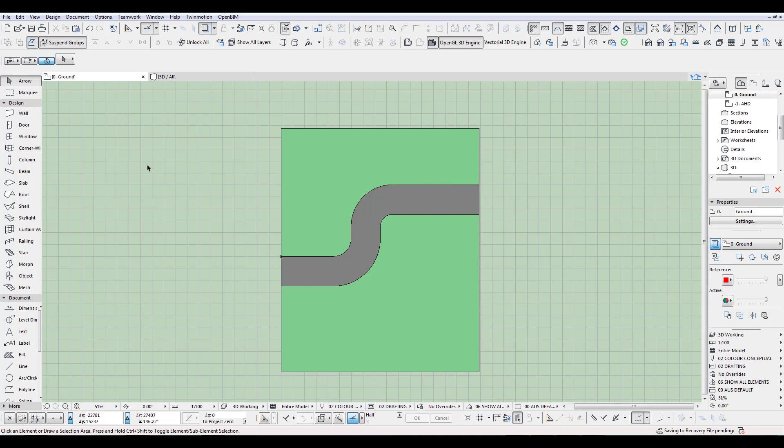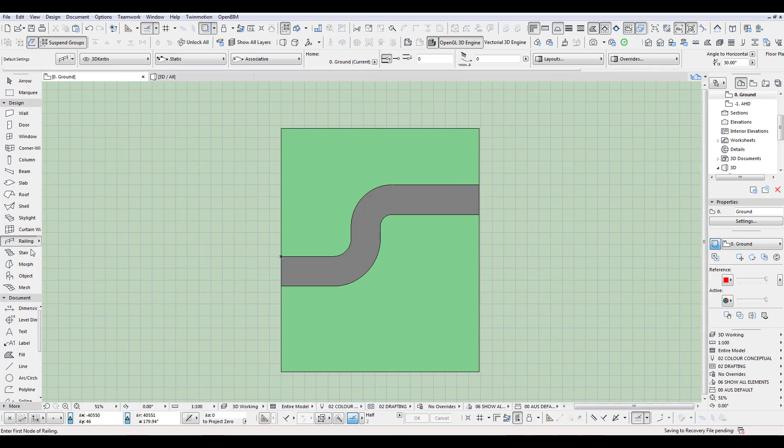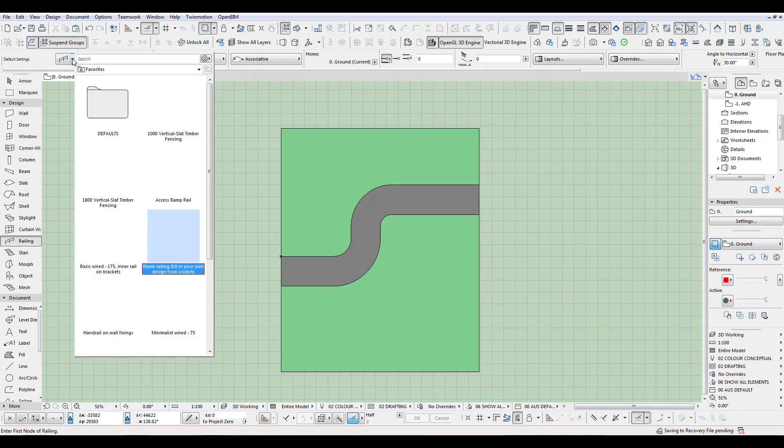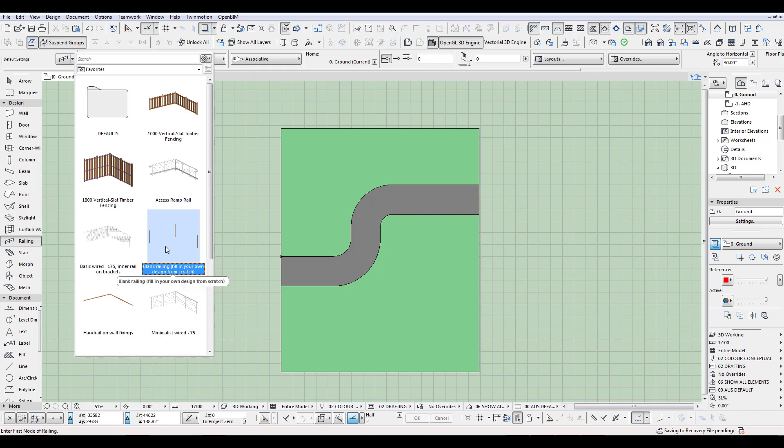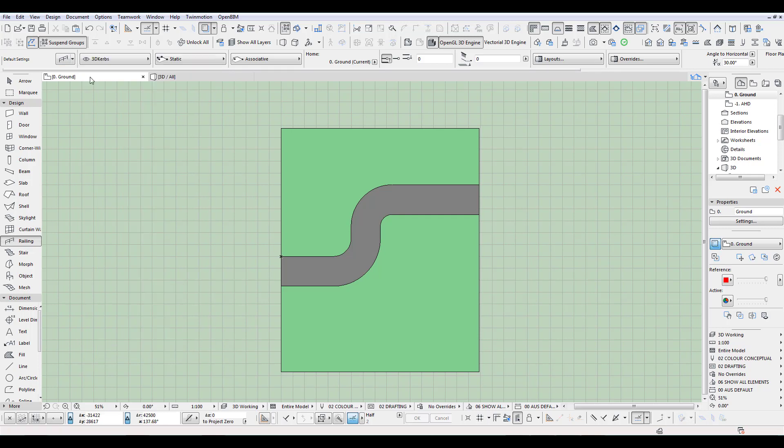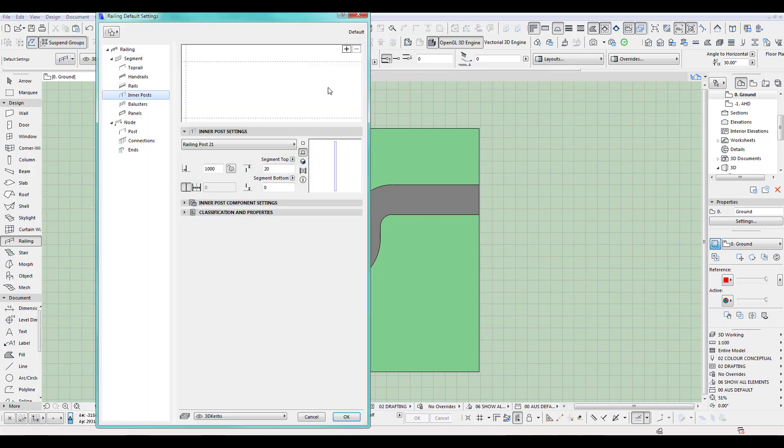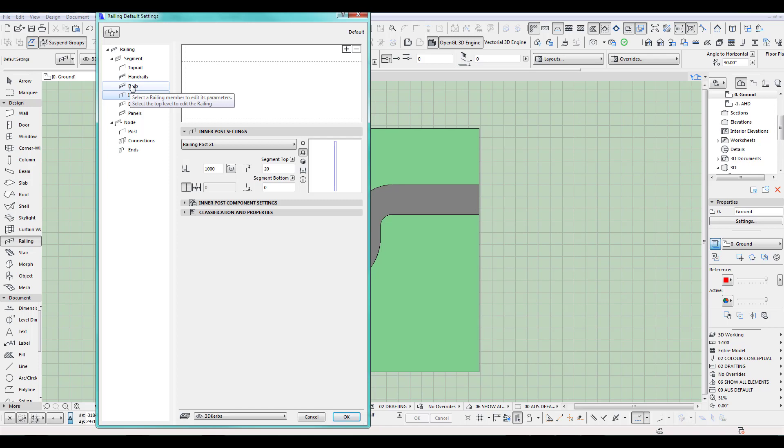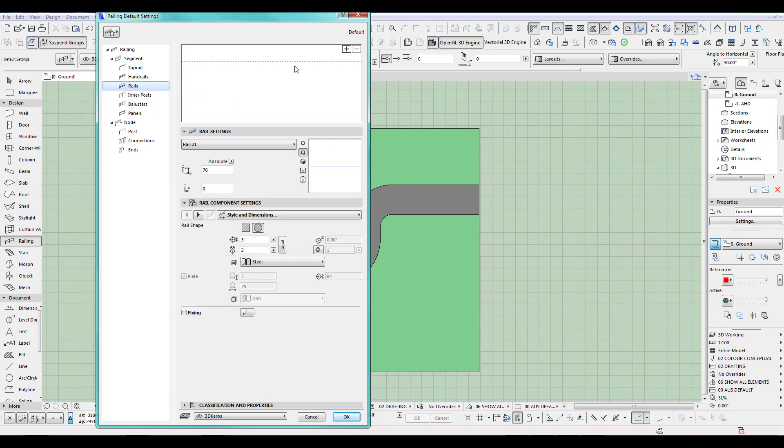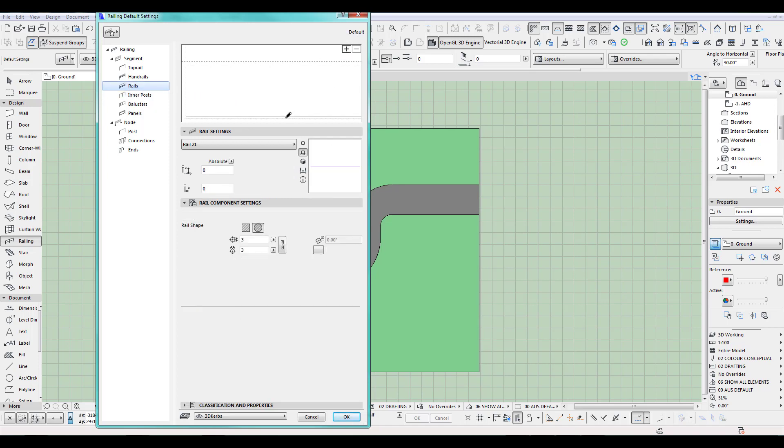I used the new railing tool for this. So we go to railing and the best way to do it is just choose an empty one here. See? Blank railing, fill in your own design from scratch. So you double click on this, open the railing tool and it's all empty. So I want to place a rail at the bottom here.